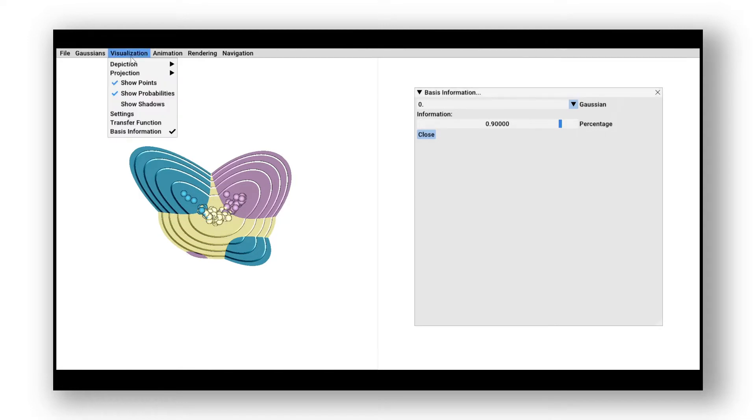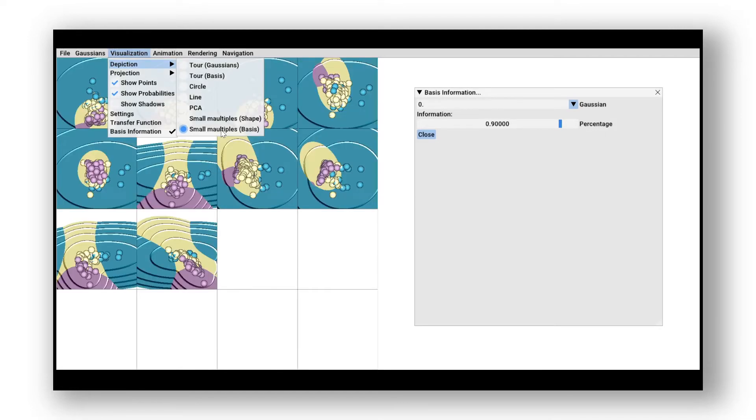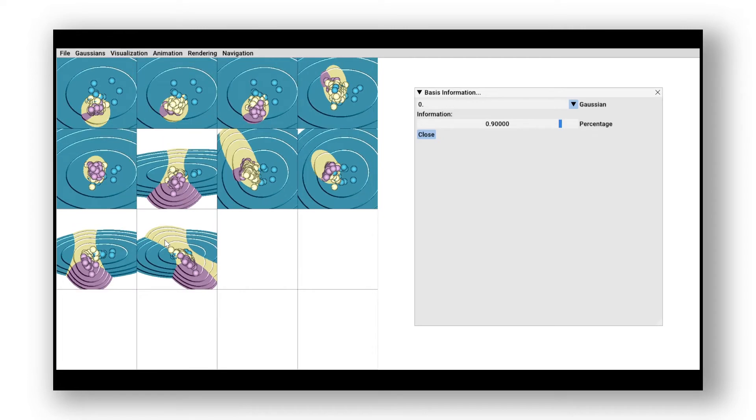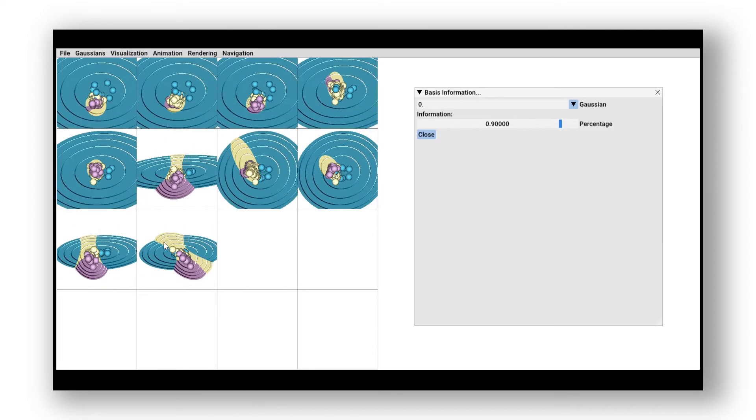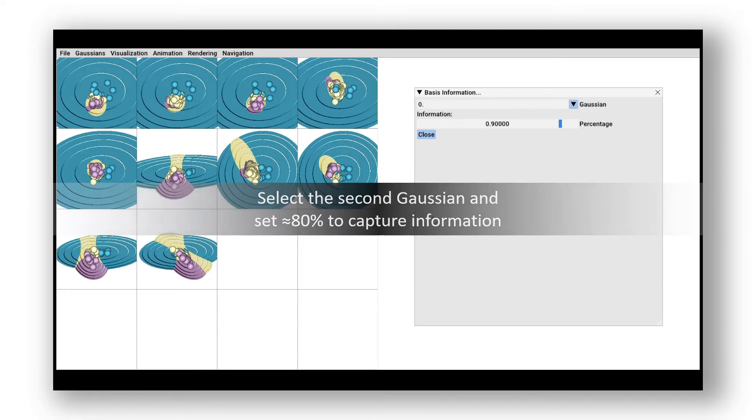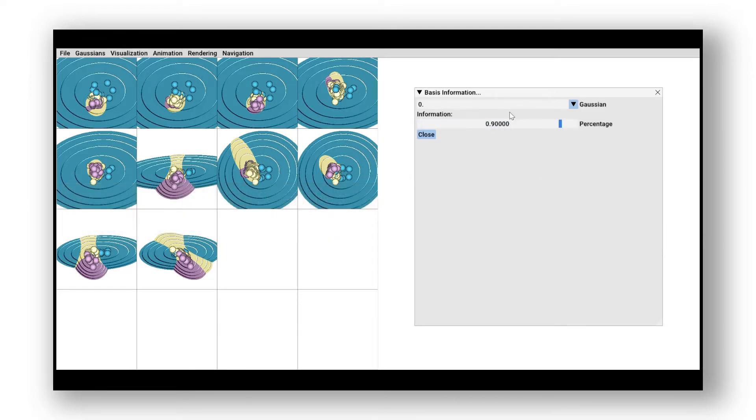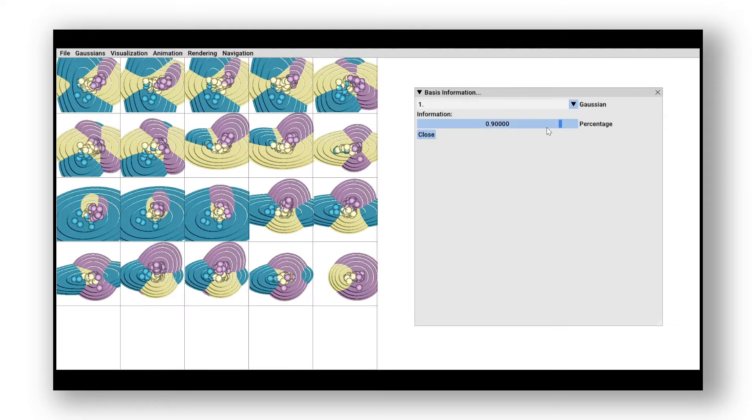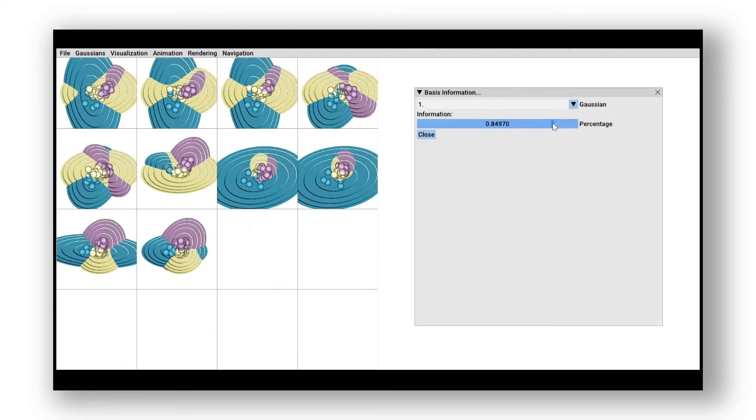We first explored the data using the small multiple overview to familiarize ourselves with the data and the model. The second Gaussian is selected and we set the information percentage to around 80%, yielding 10 multiples.